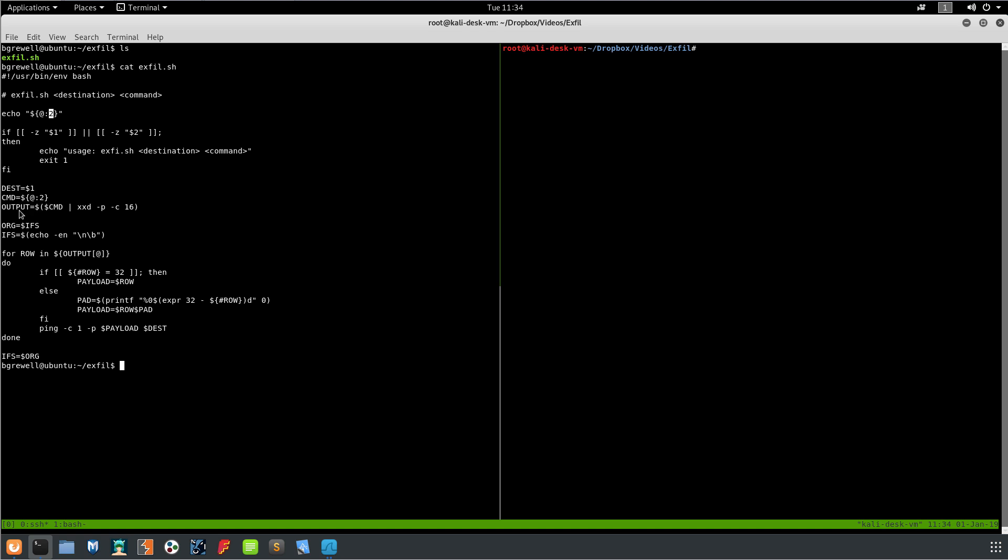We're executing the command, we're piping it to xxd. The dash P makes it just output the hex bytes, it doesn't output the ASCII format, doesn't output the line numbers, doesn't do any of the formatting. Dash C16 tells it to do 16 byte columns.